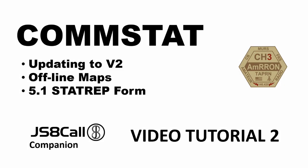Hello, Patriot Radio Operators. John Jacob Schmidt here, Amron Communications. In this video, we are going to walk you through the setup of the beta version for ComStat version 2, the offline map version.